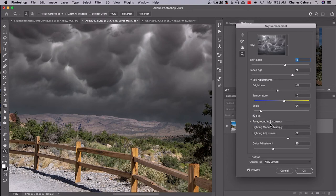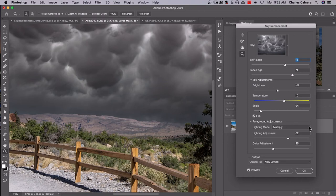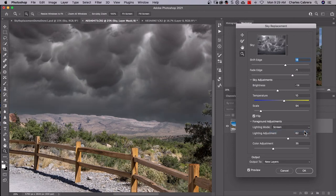And foreground adjustments - you have two lighting modes. Multiply for darkening and screen for lightening. It will help blend the foreground in more with the sky. You can see how that looks. I think I'm wanting to multiply.